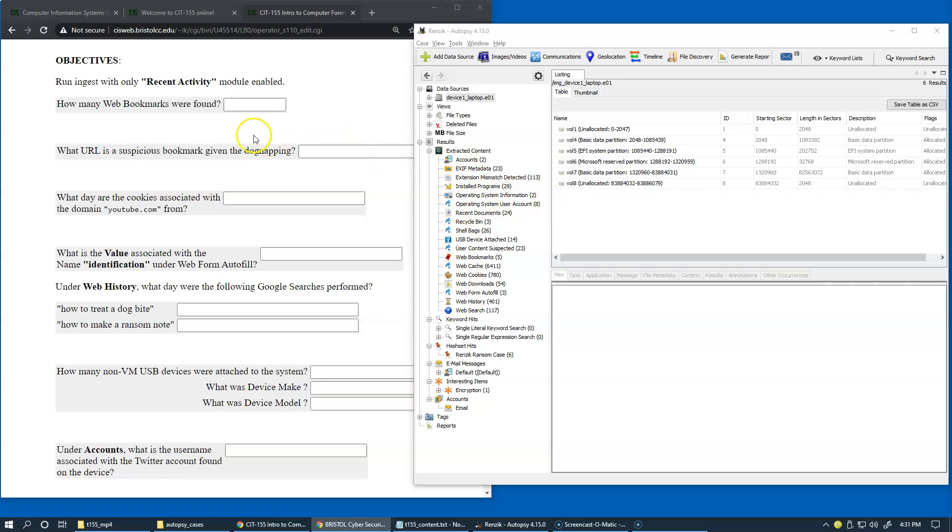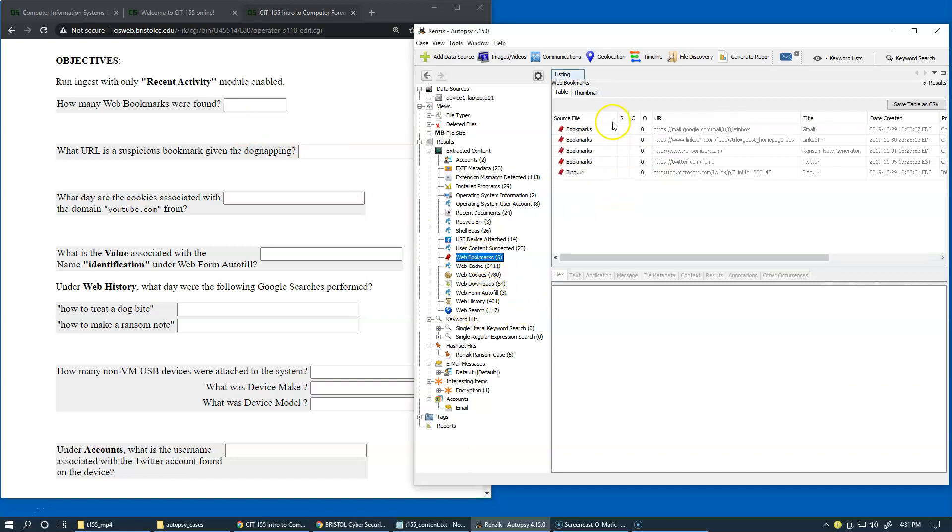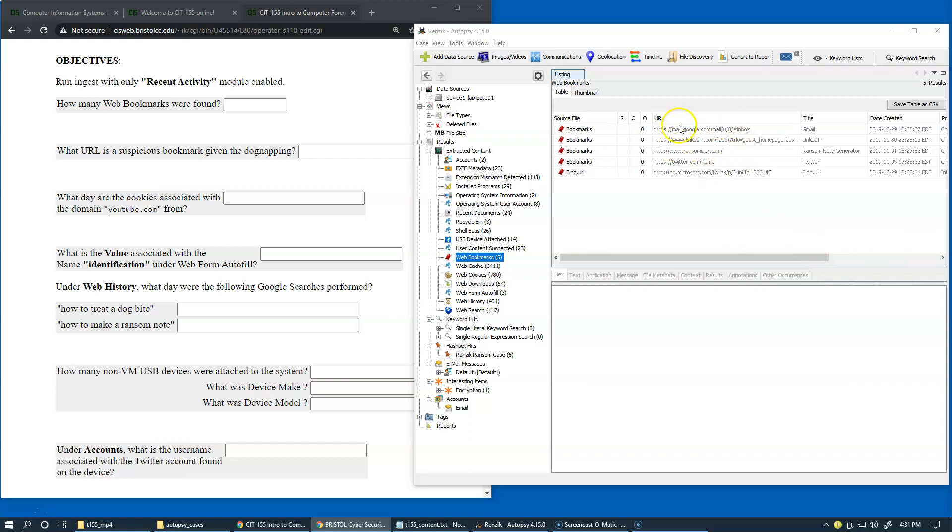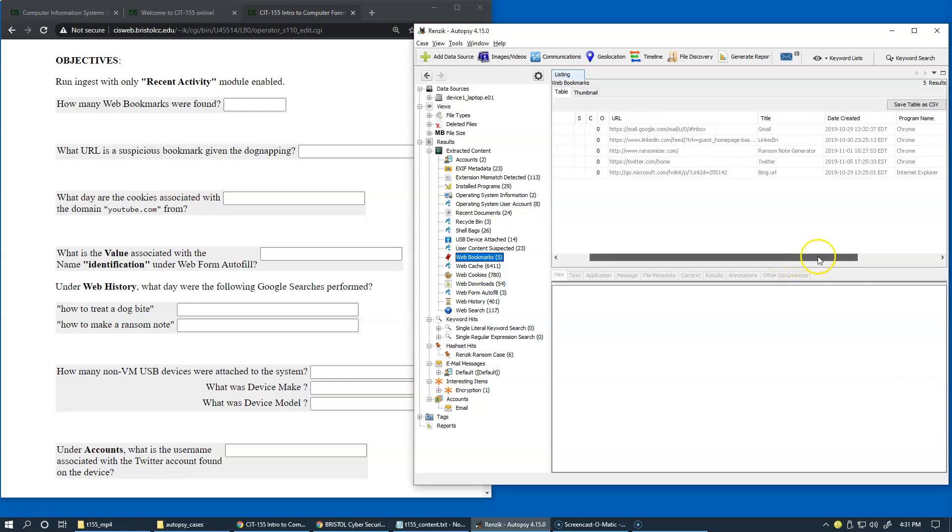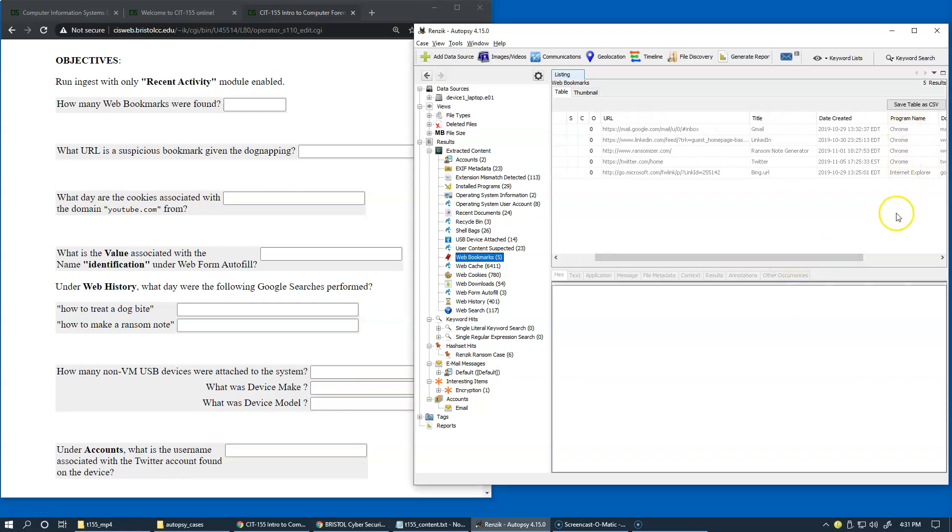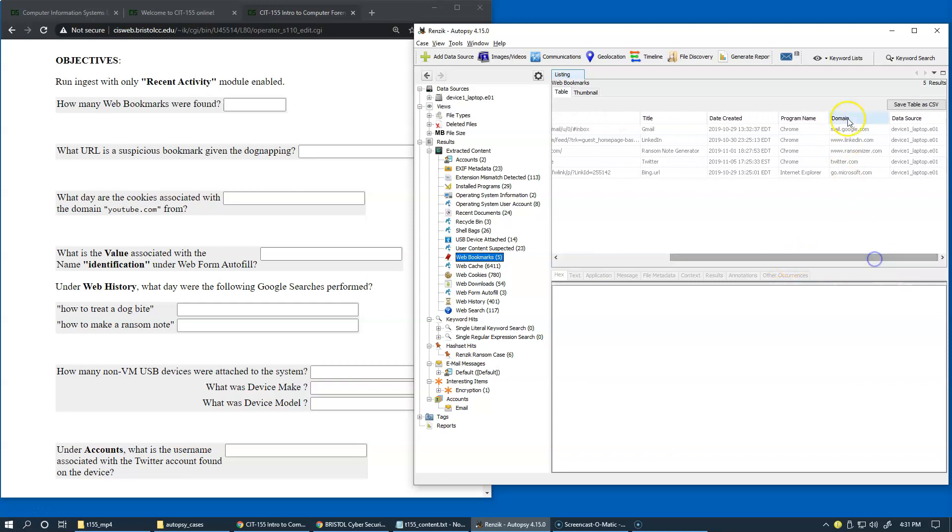So let's get started with our series of questions related to this module. So how many web bookmarks were found? Of course, you can see that these are the bookmarks that were found here. And the bookmark comes with information about the actual URL that was bookmarked, the title of the page, then the date when it was created, the name of the program, because of course we can have multiple web browsers used by the user, and also what is the domain of the URL. So this is just like a major domain of the URL that was used.